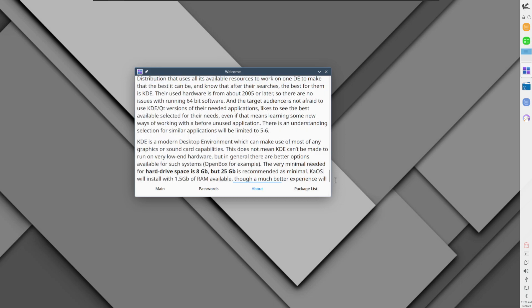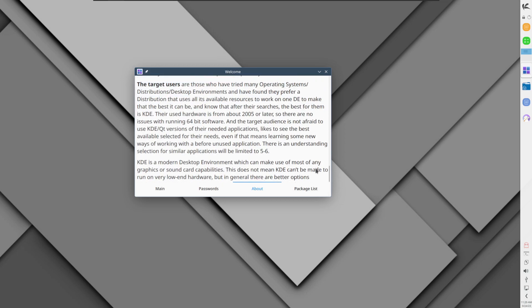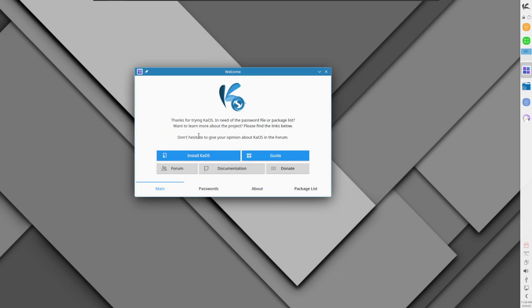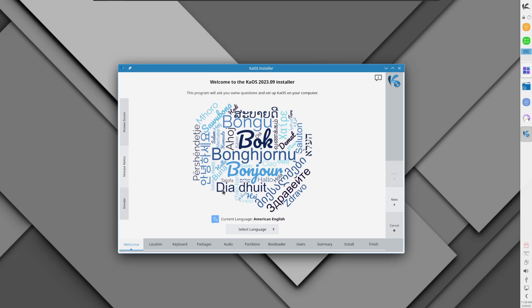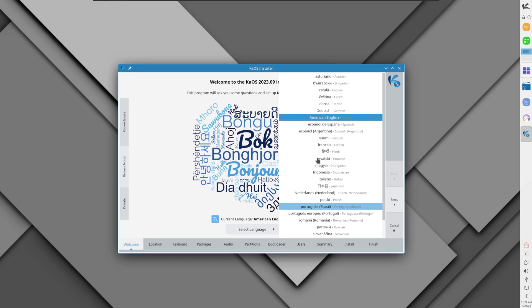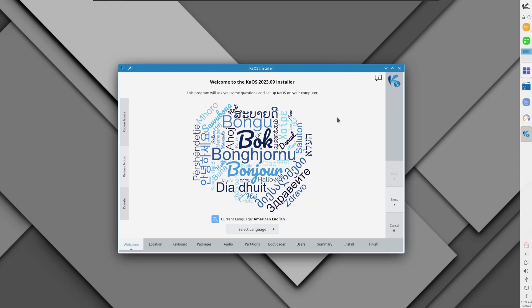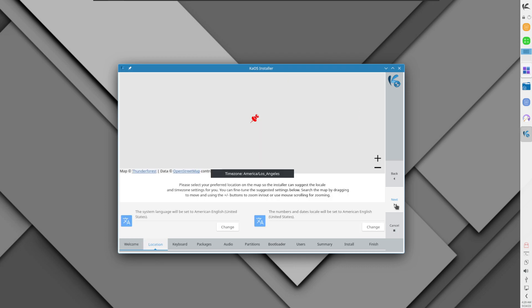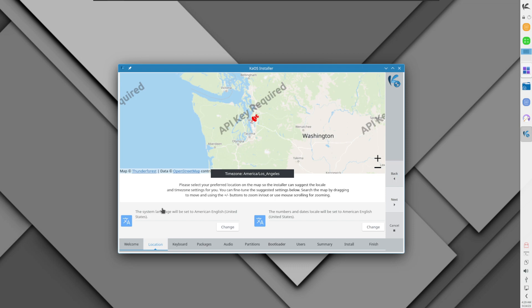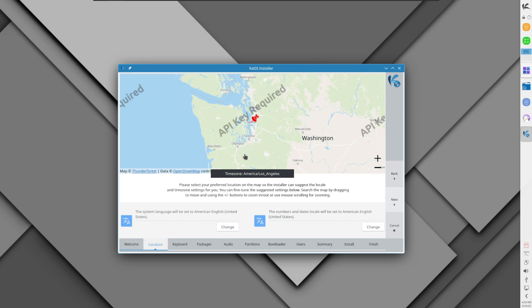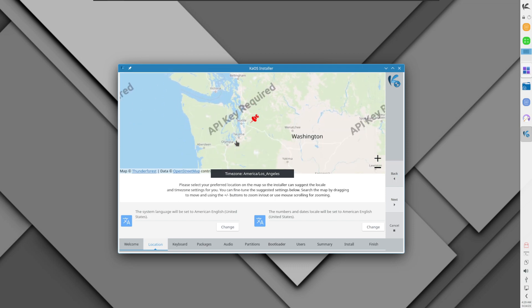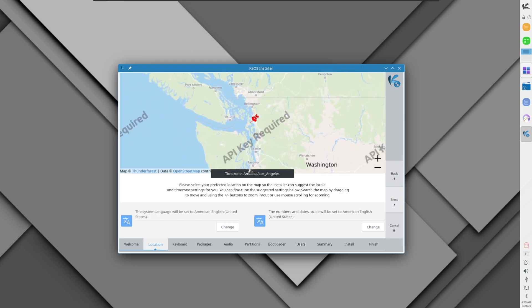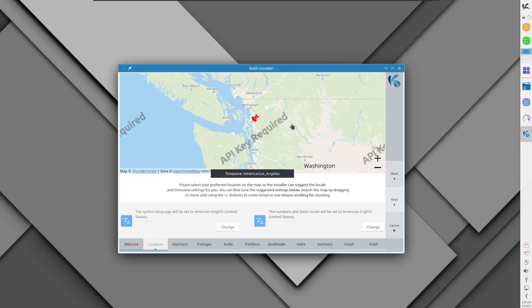Basically, the aim of this, looking at their website, is for folks who really like KDE Qt technologies and want something a little bit more independent. I'm going to start off by doing the installation. This is a Calamares-type installer. I'll select language, American English, and go next. There's a whole bit of street map type location thing going on.